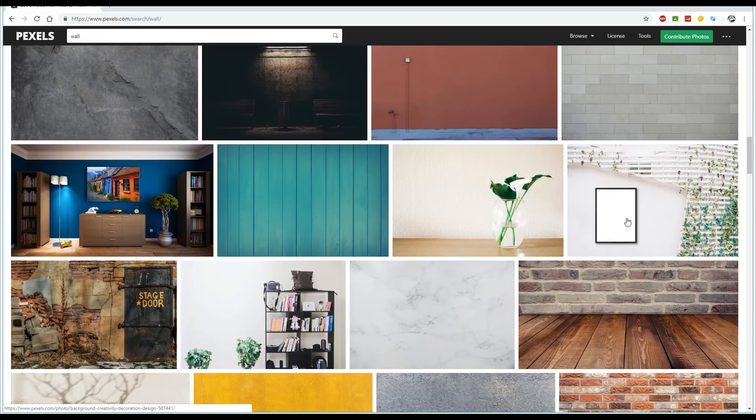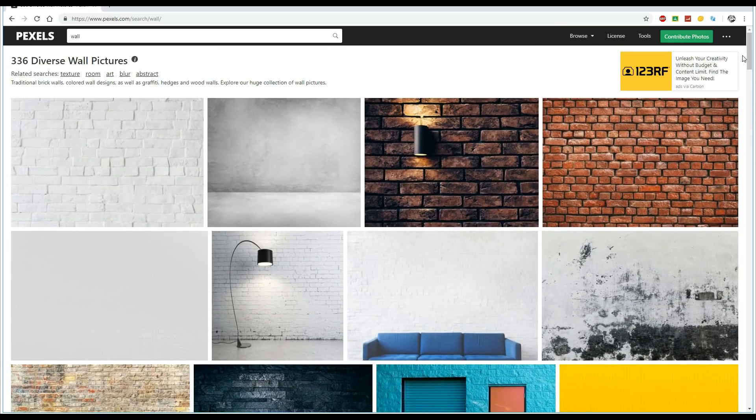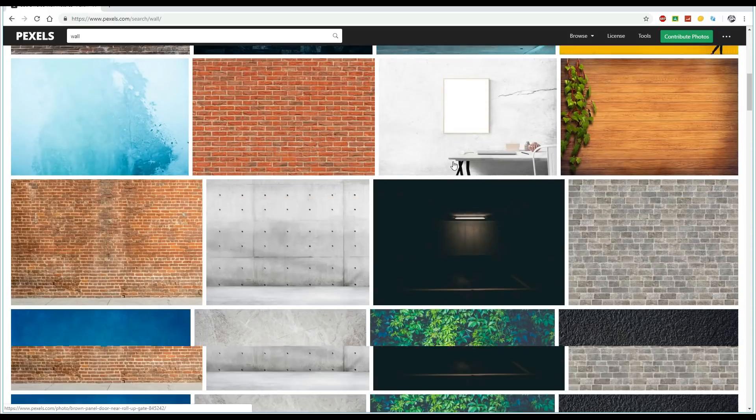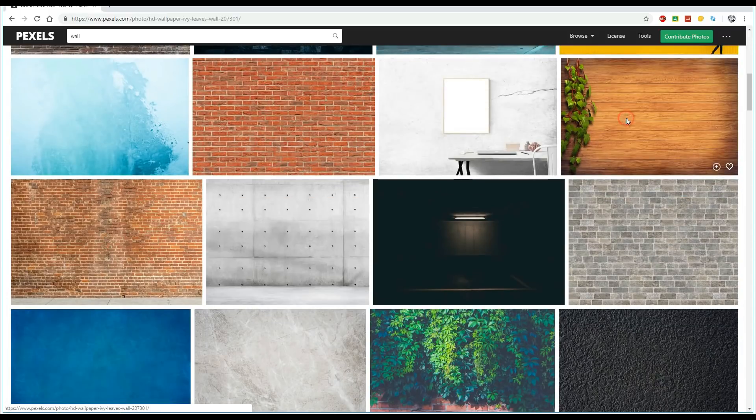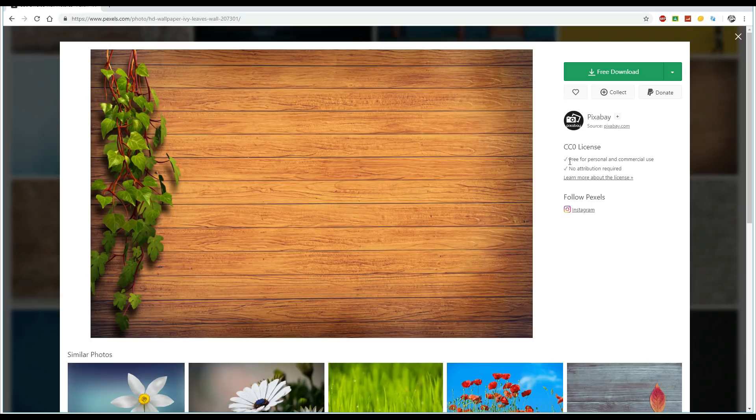Now the great thing is that these are Creative Commons, so you can use these within your work without any problem at all. I'm going to choose this one here, which is this wooden wall effect. So we're going to download that. It has the Creative Commons license, free for personal and commercial use, with no attribution required.